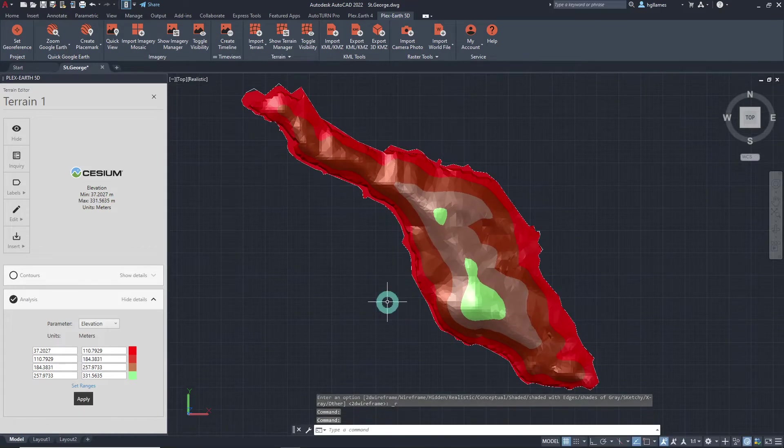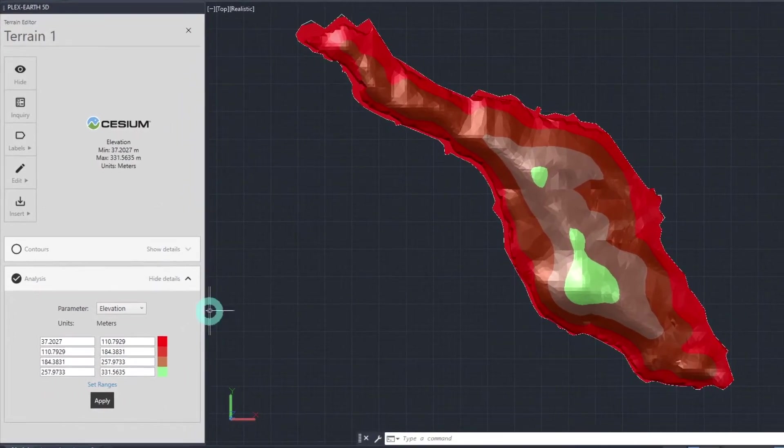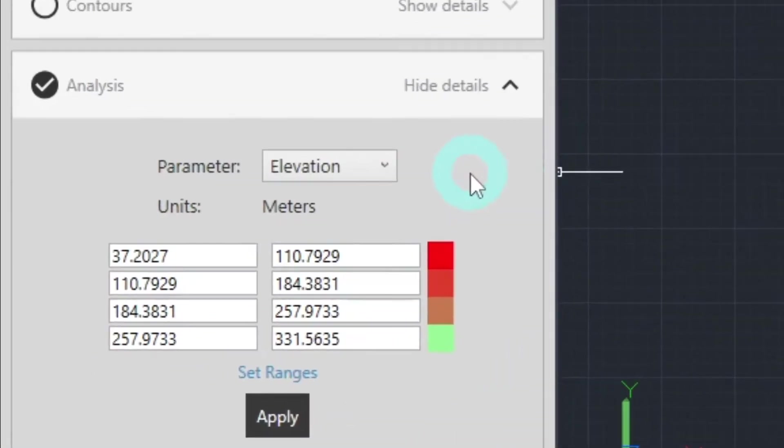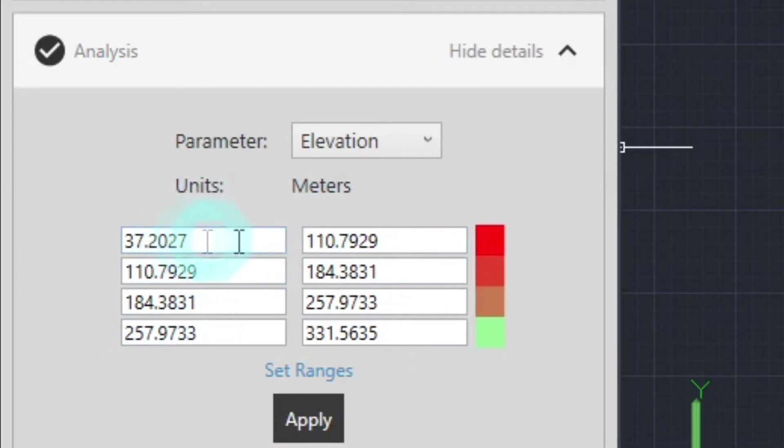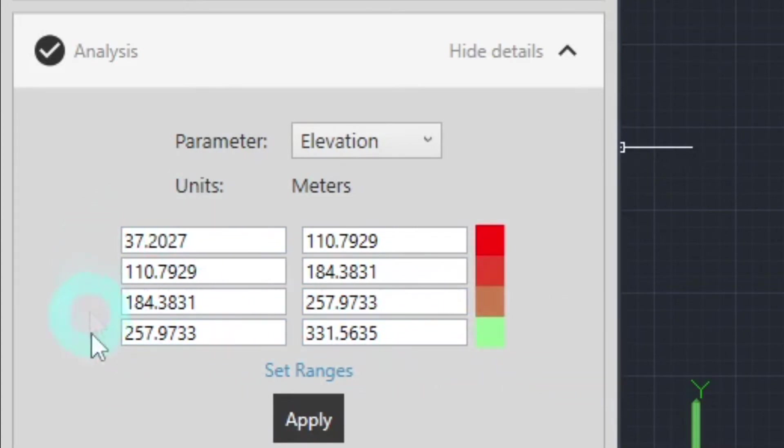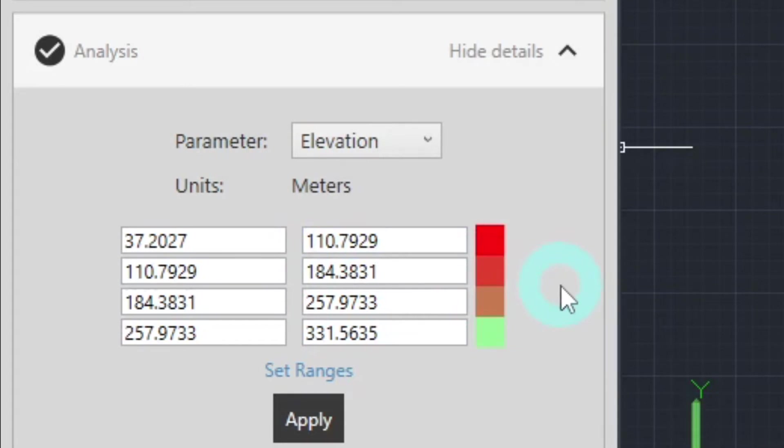As the terrain imported is a dynamic Plex Earth element, let's modify the analysis parameters to our liking as well. In the analysis drop-down box here, we can see certain values and colors. Each row represents an elevation range with its corresponding color. The left column refers to the minimum elevation value for each range, and the right one refers to the maximum elevation values. Notice that colors after and before the first and last ranges respectively are automatically defined by the software to create a smoother gradient-like transition between the two colors. These values and colors can be changed as preferred.